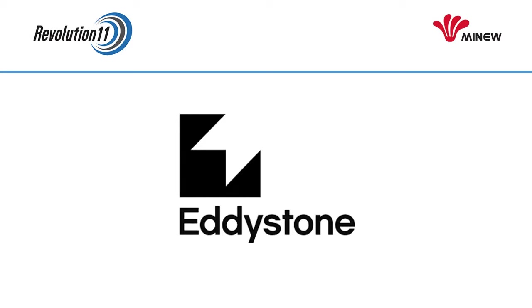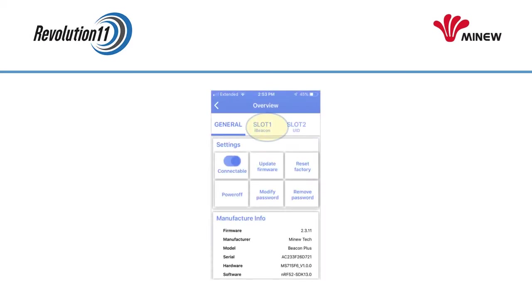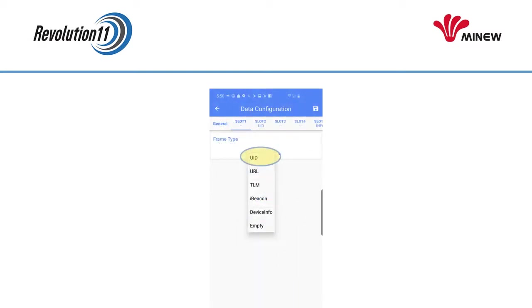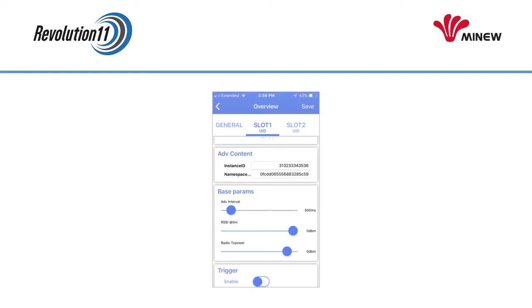We're going to start by setting up the Eddystone protocol. Select Slot 1. For the frame type, choose UID from the scrolling Frame Type Picker. Make sure you have your instance ID and namespace in a handy note or app on your phone or tablet. You'll need to copy them so that they can be pasted into the instance ID and namespace fields. Then press Save in the upper right-hand corner.